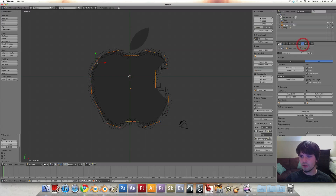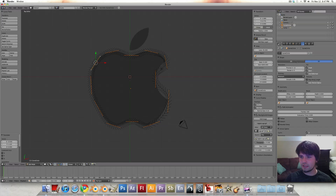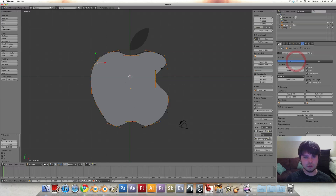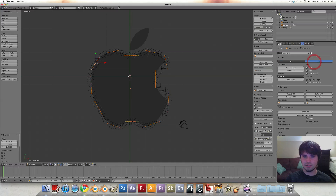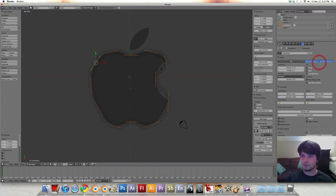Let's go over to our curve properties and change this to 2D, so it'll fill everything in. Then we're going to hit Z — mostly that's just to get rid of all these directional arrows — so back into 2D.